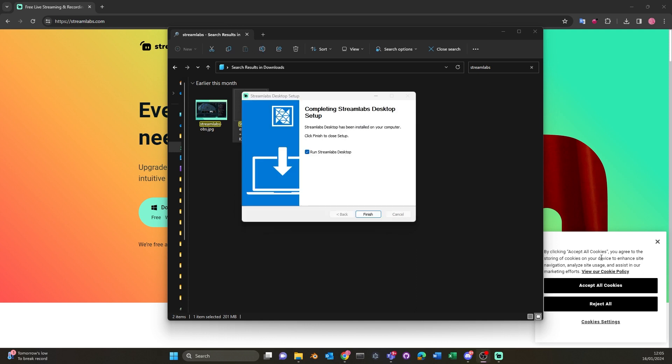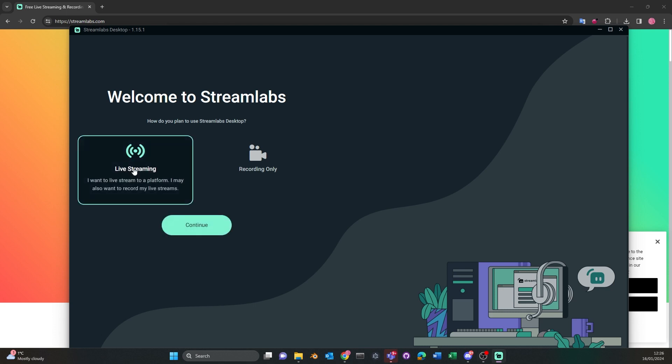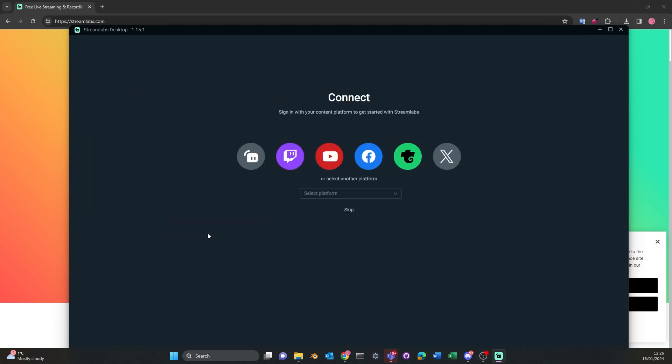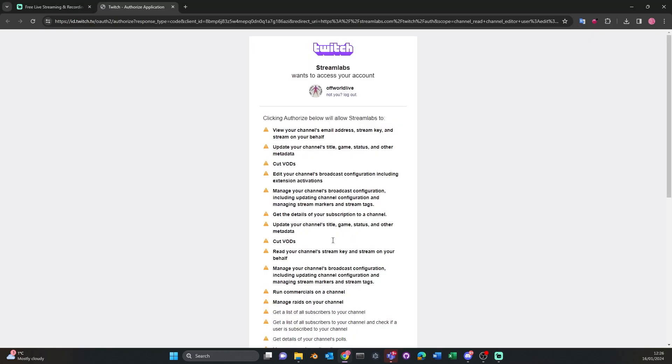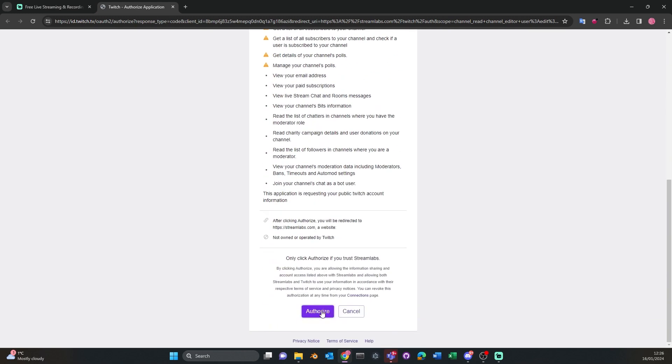I've selected live streaming as my main purpose for using Streamlabs and so it will guide you to connect your account to other accounts on these streaming platforms. Using Twitch as an example, it will guide me to the authorization page. Once authorized, Streamlabs and your Twitch account will be connected for seamless streaming.